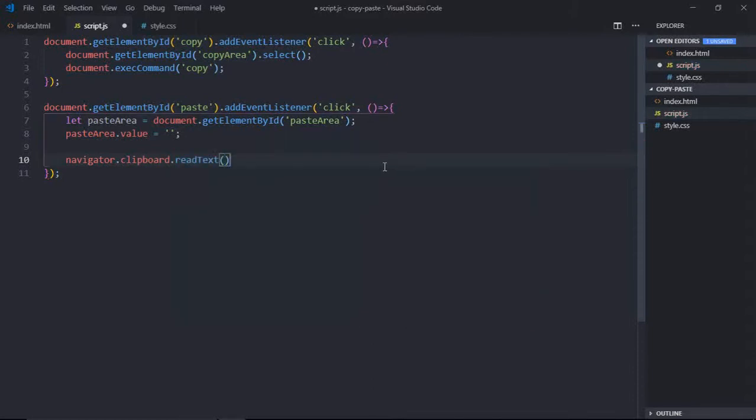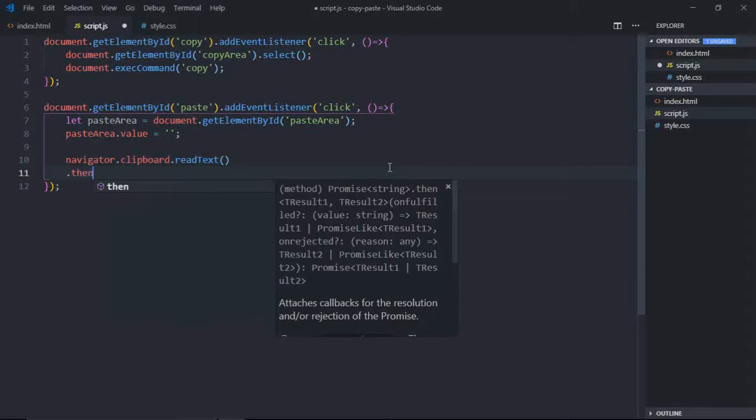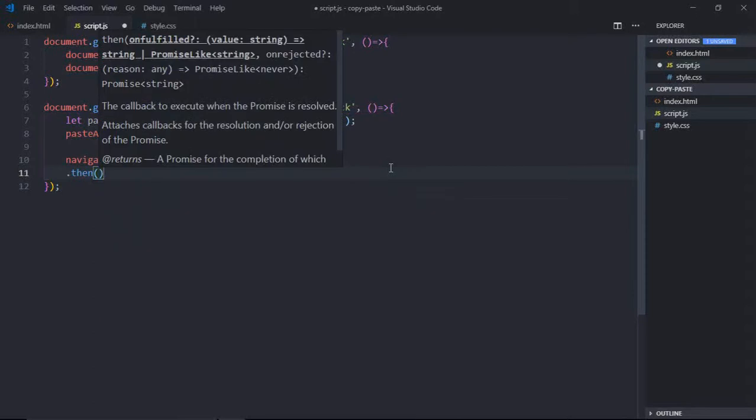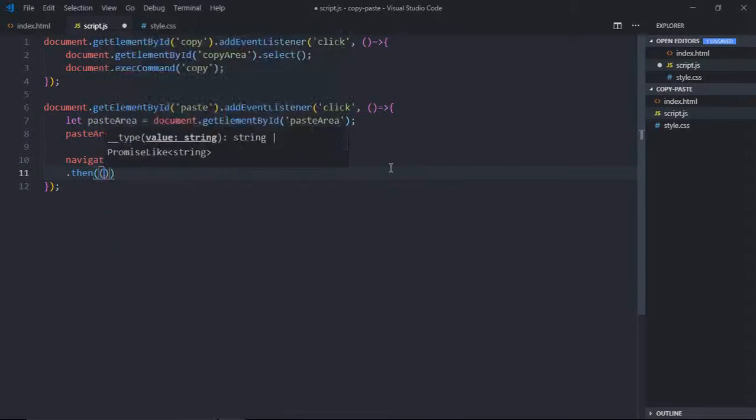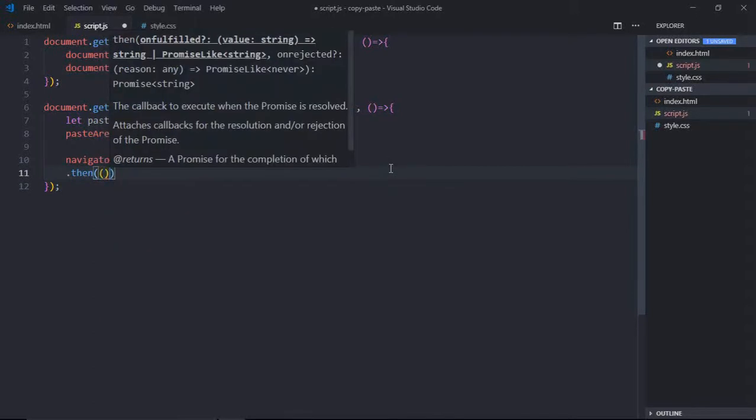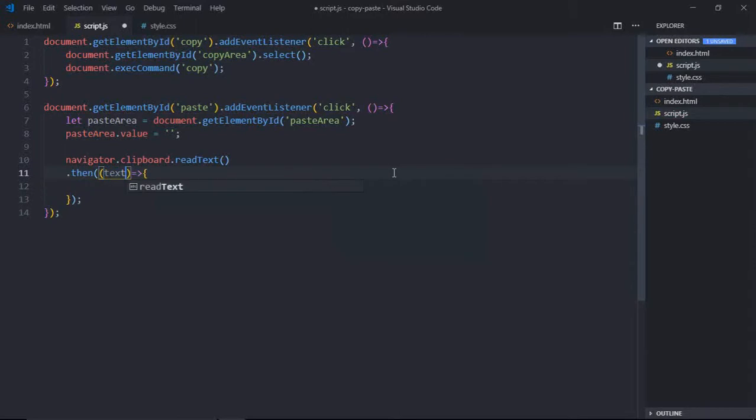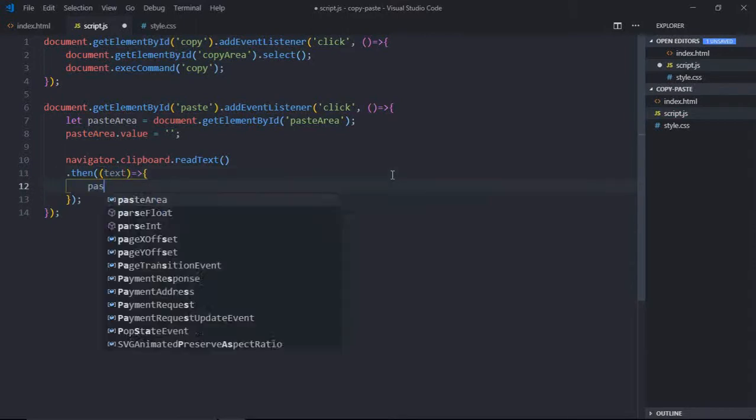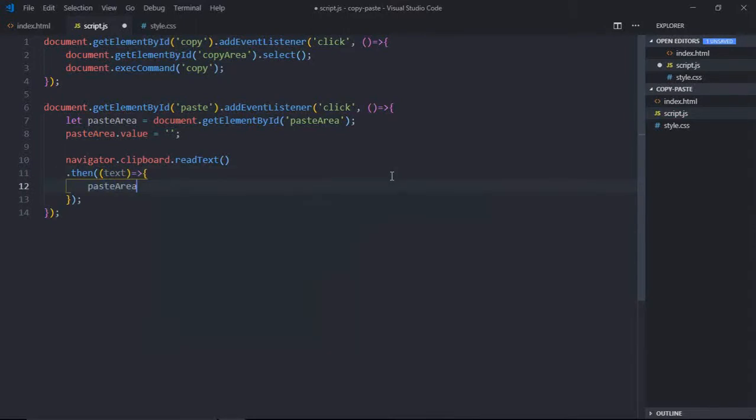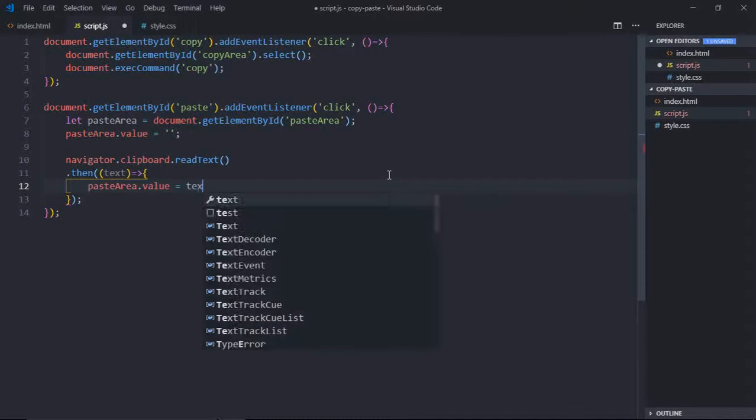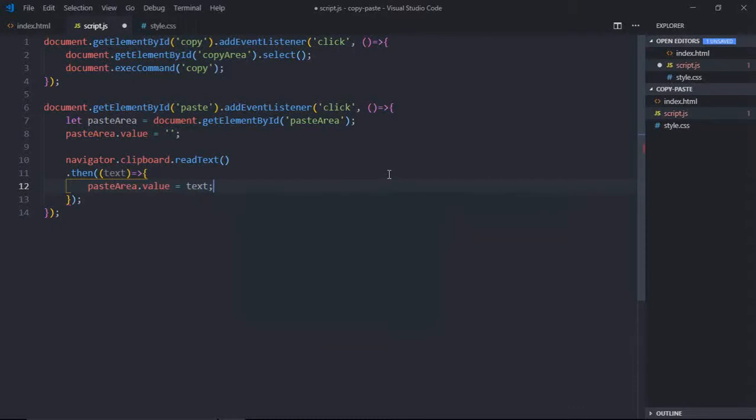It is a promise-based API, so we'll make use of then function here. And you will have your text content here. Then pasteArea.value, just simply assign this like this. That's it, that's all what you need.